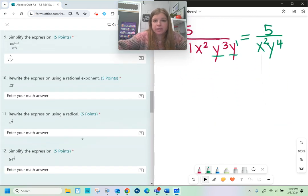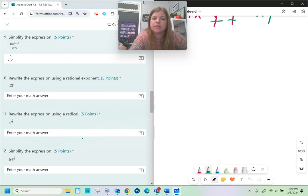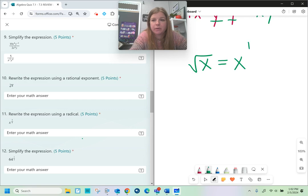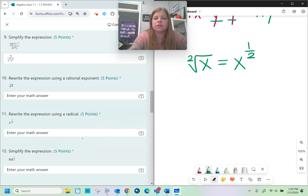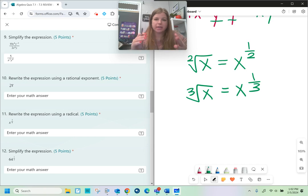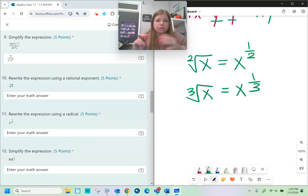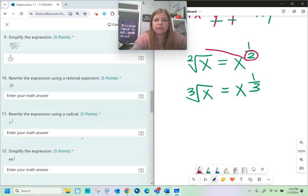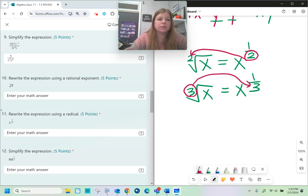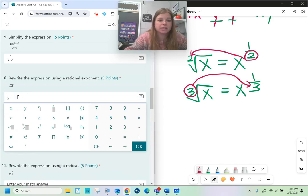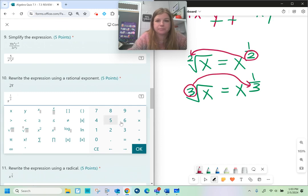Number ten — now we're getting into rational exponents. The square root of any number is really that number or variable to the 1/2 power, because there's a little 2 in what's called the index — that's where the root goes. The cube root of x is then x to the 1/3 power. The root goes in the denominator of the rational exponent. So the cube root of x is simply x to the 1/3 power.